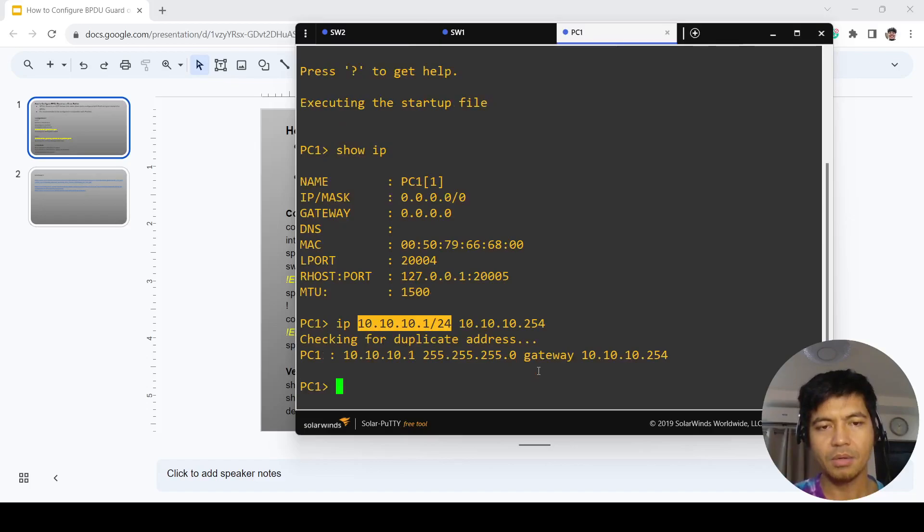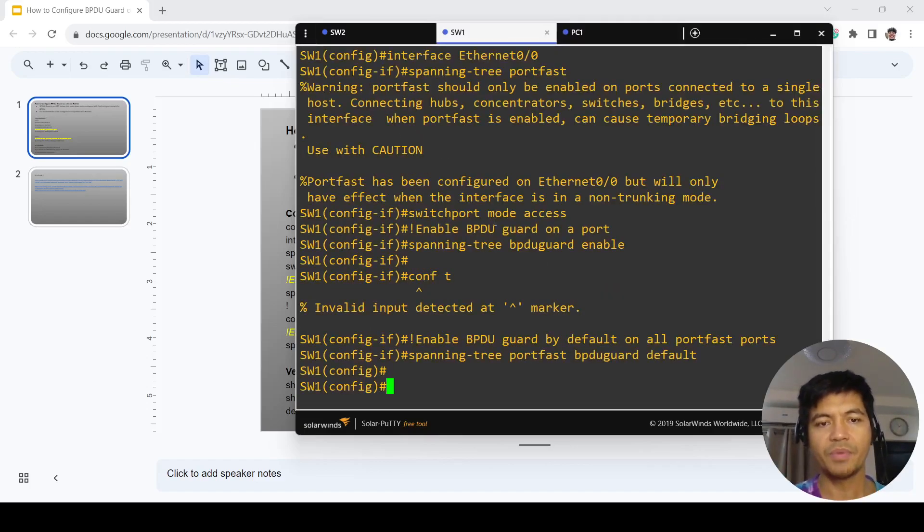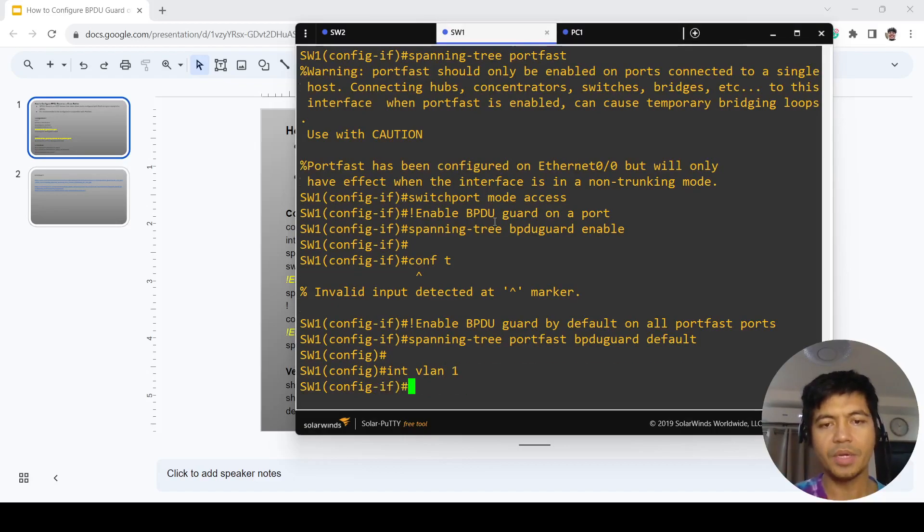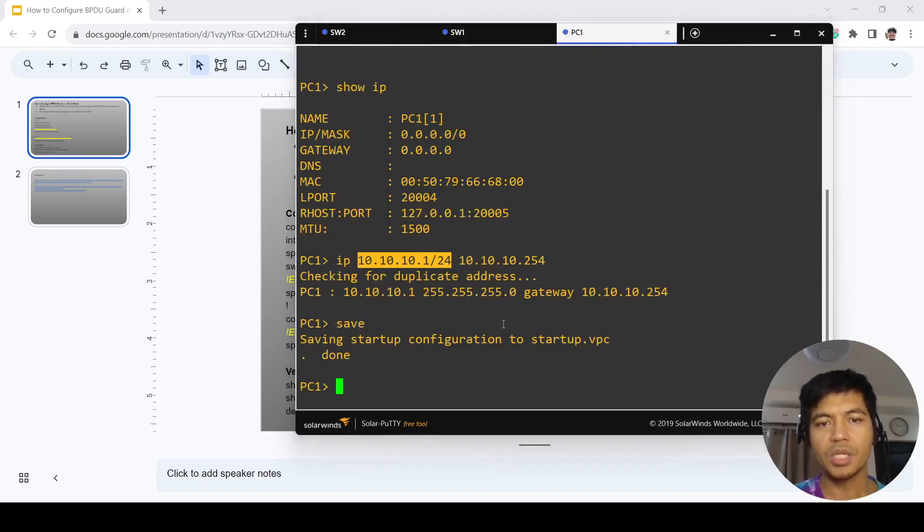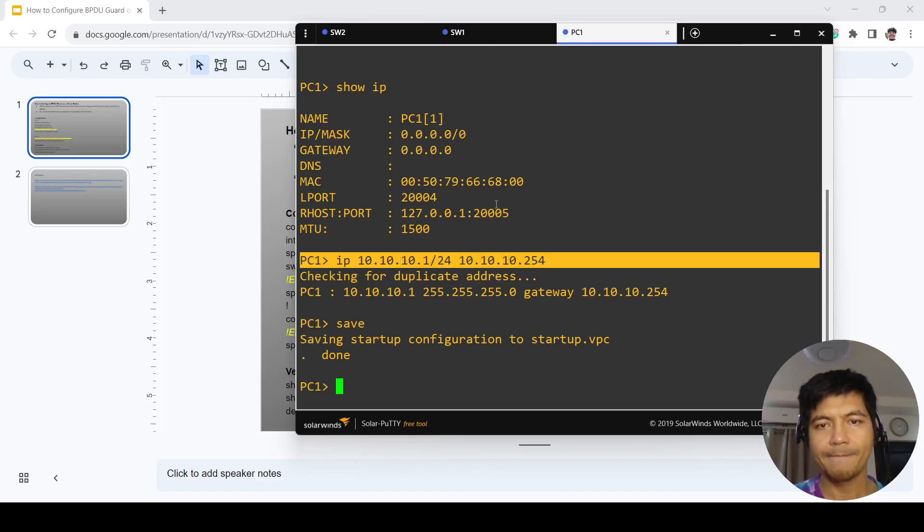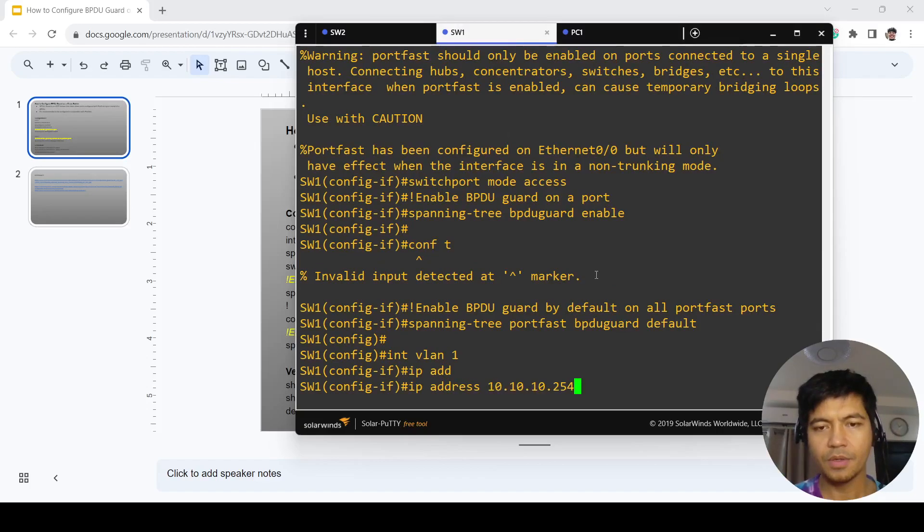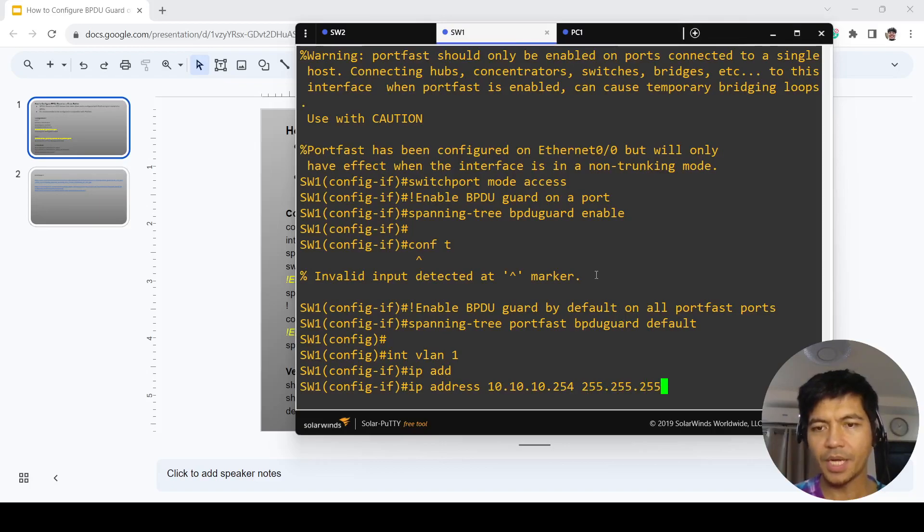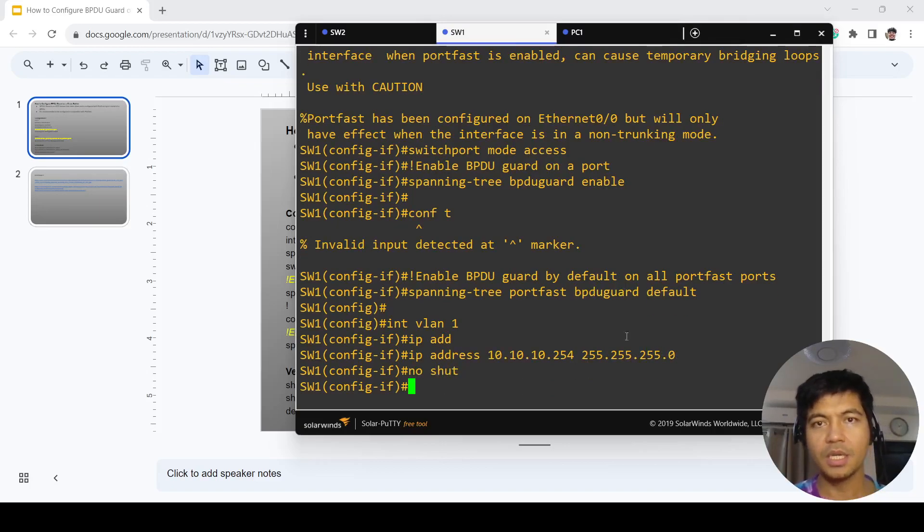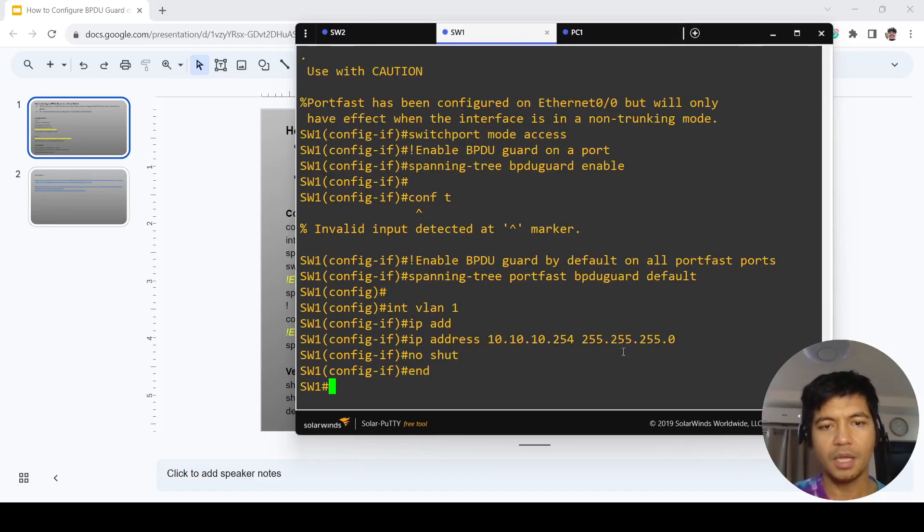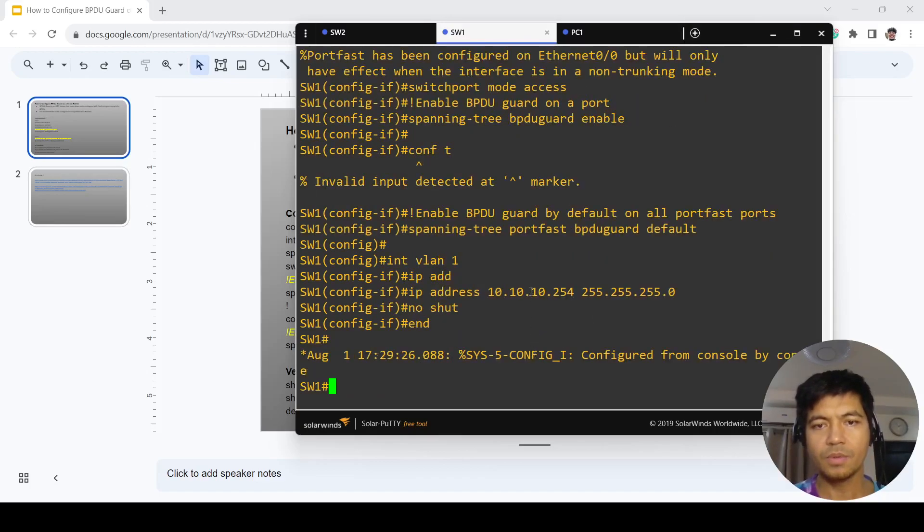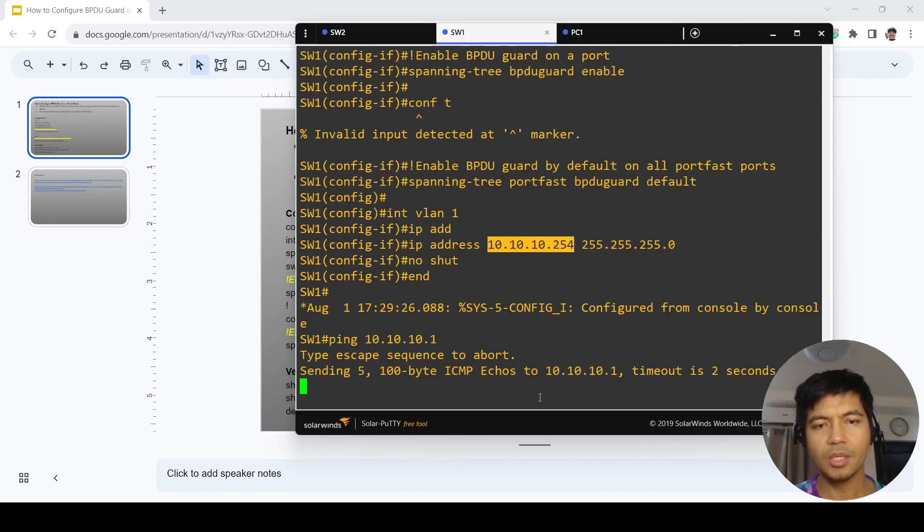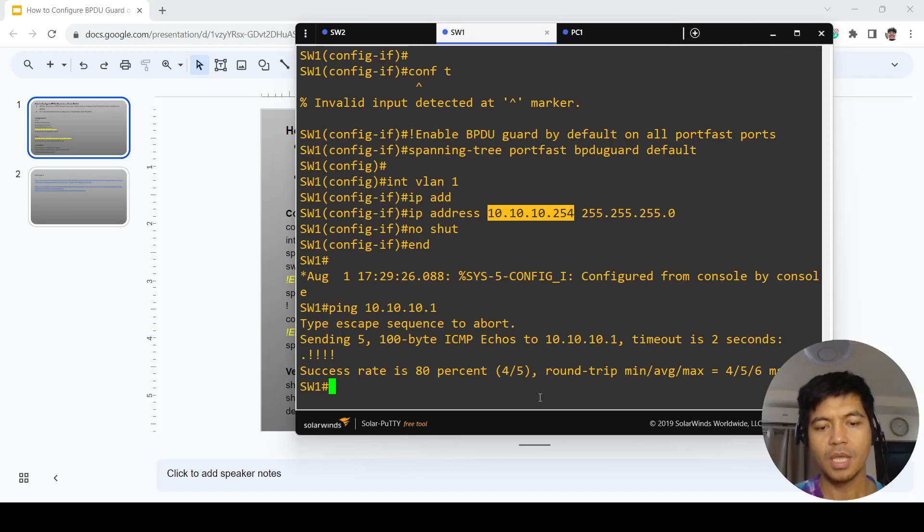Then I'm going to configure an IP address on this switch: 192.168.1.254, 255.255.255.0, no shutdown. I'm going to ping PC1, and I'm able to ping it.